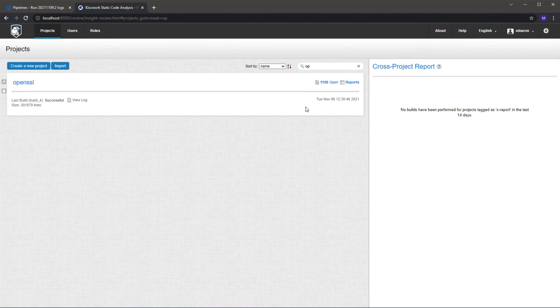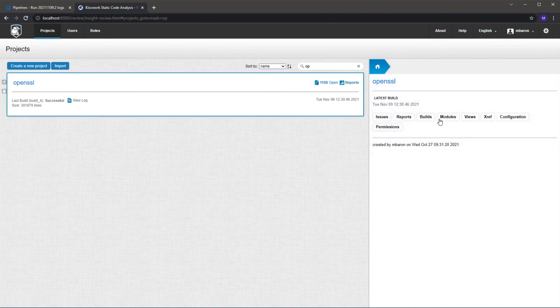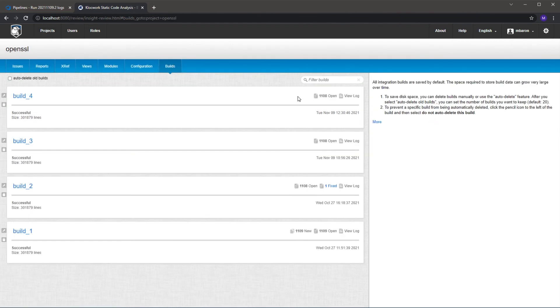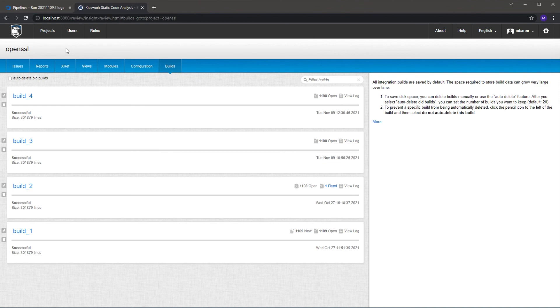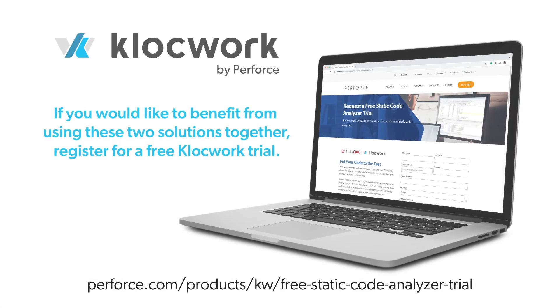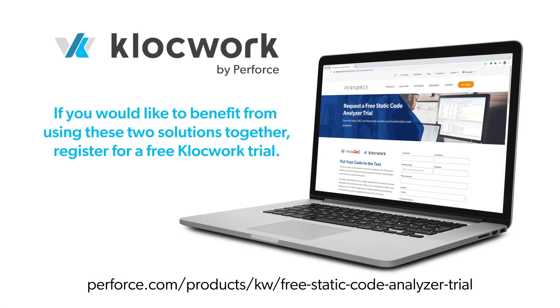And you can see that's loaded the latest build and we can see that we've got no new issues as we've already checked the results through the diff analysis. We've made sure that we haven't added any issues to the master branch. Thanks for watching, and to sign up for a free Clockwork trial today, follow the links on the web page.